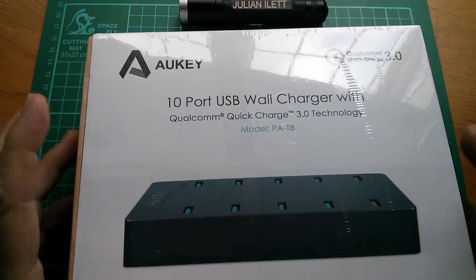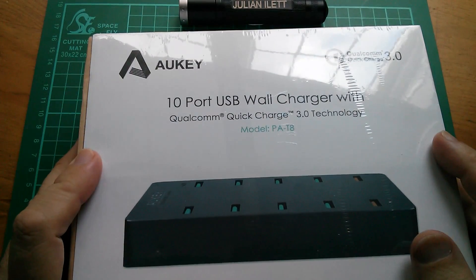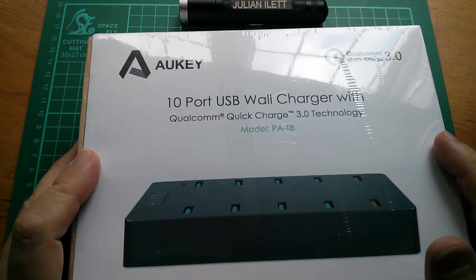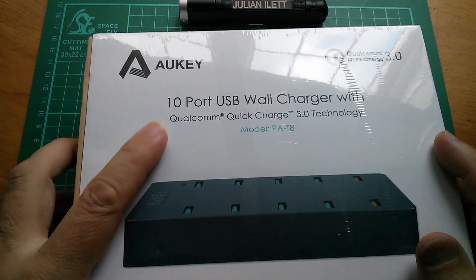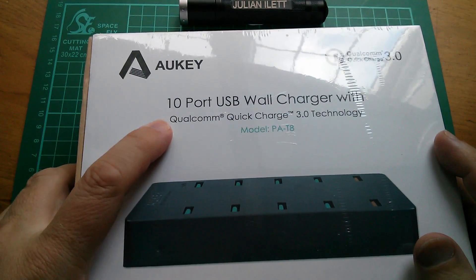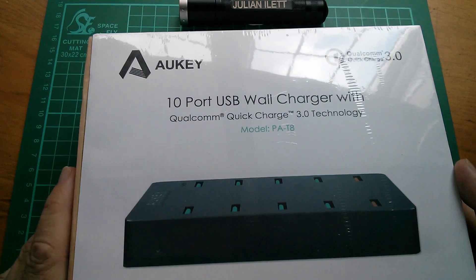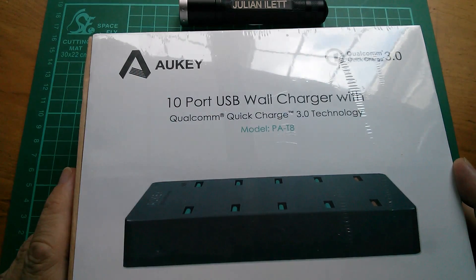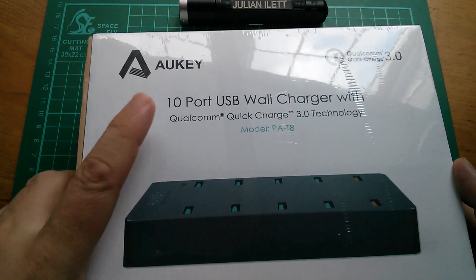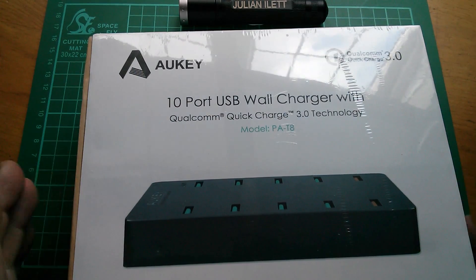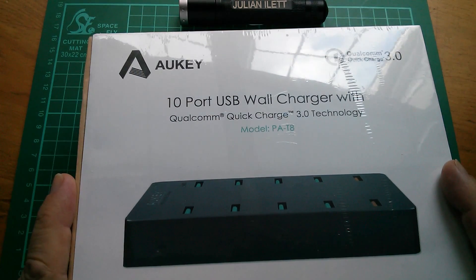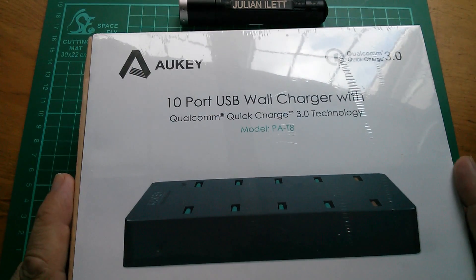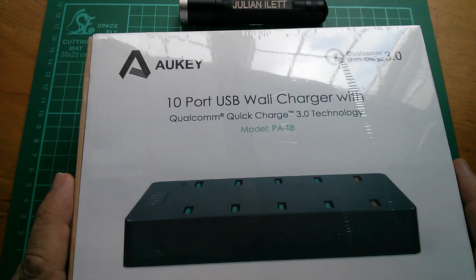Good morning all. Another technology item. This time it's a 10-port USB wall charger by Aukey. Aukey have sent this in. Thanks very much to Aukey.